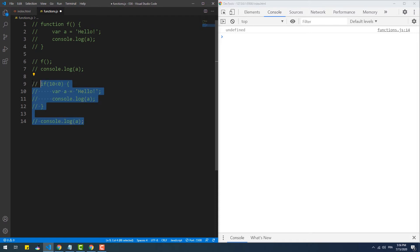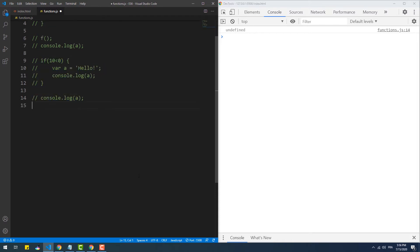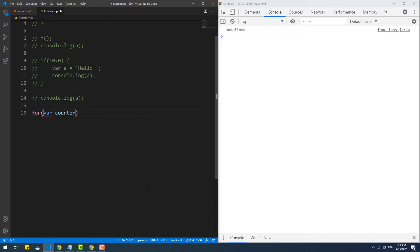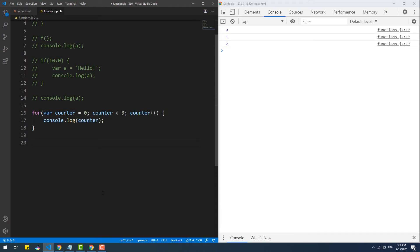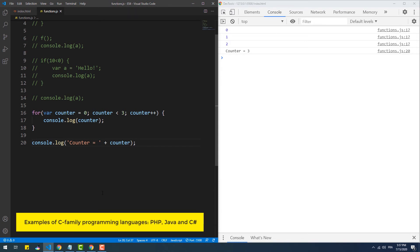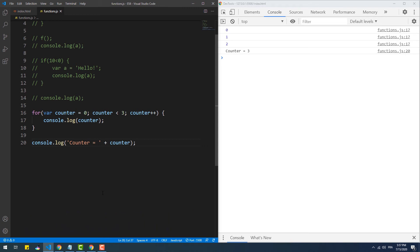Now let's try a for loop, which also has a block scope, and see what happens when we try to print the value of the counter. As you can see, unlike any other C-family programming language, the loop variable is still accessible outside the scope, and that can easily be a source of problems in the code.